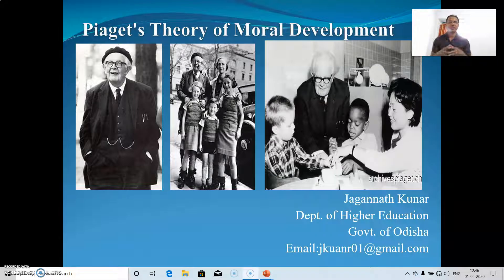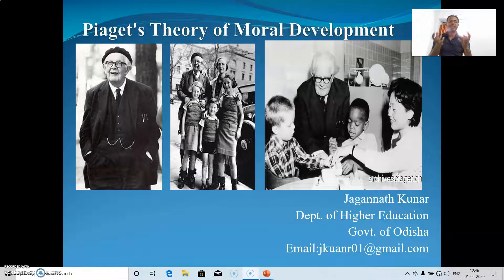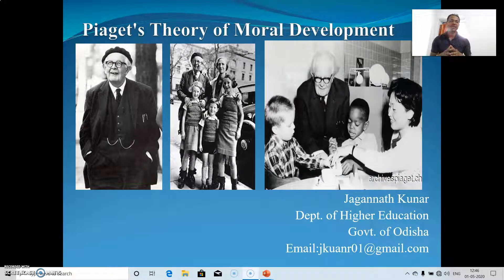Both theories are covered one after the other because cognitive development is very much linked with moral development — you cannot separate moral development from cognitive development. And you cannot separate both cognitive development and moral development from your frontal lobe. So the frontal lobe is responsible for both moral development and cognitive development.